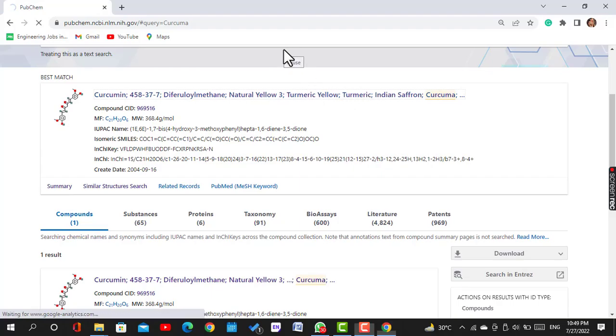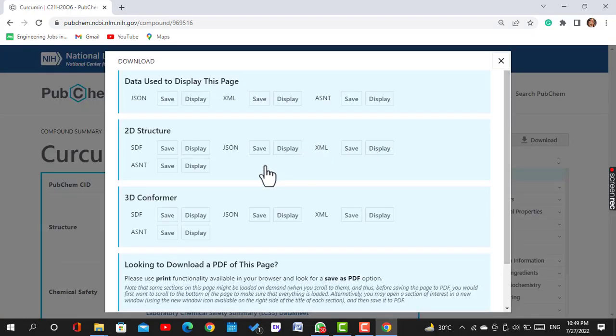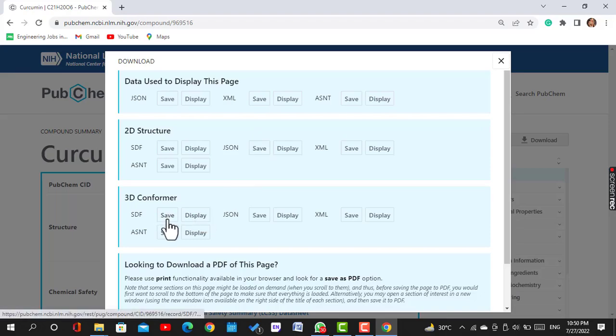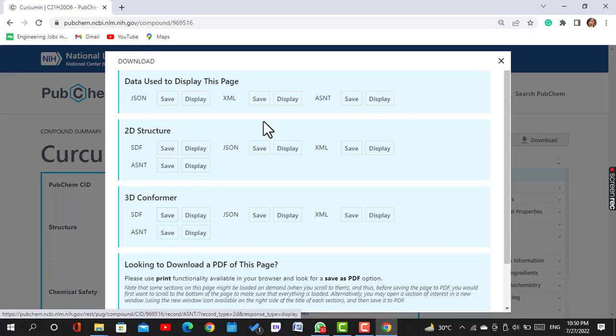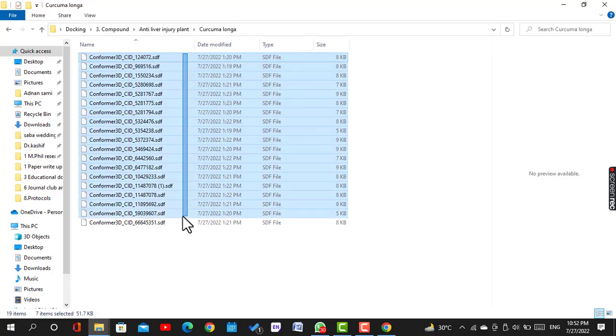Now we click on it and save its 3D structure. This one is the 3D structure in SDF format. Just like that you can download all of your desired compounds.